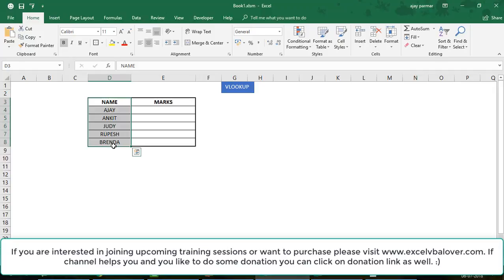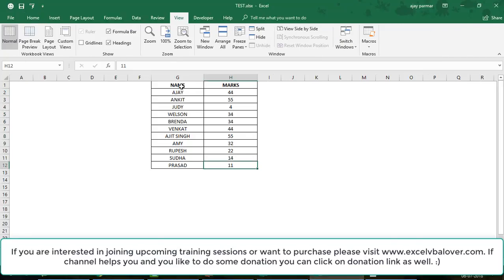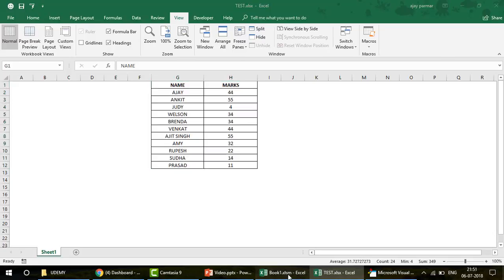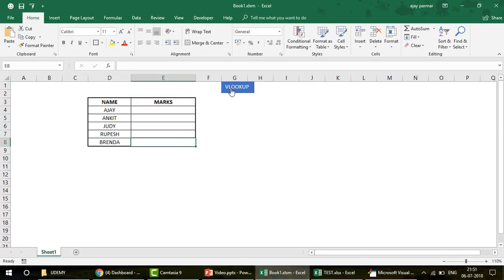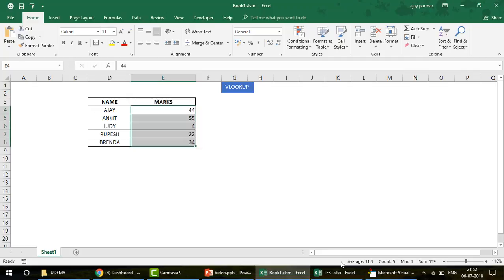I have some names here — this is Book One, my main file. I want to get all the scores using this test file. In column G to H, I have all the names — just dummy data to explain the concept. When I click on this macro, you can see it retrieves all the information — all the marks of these people from the test file.